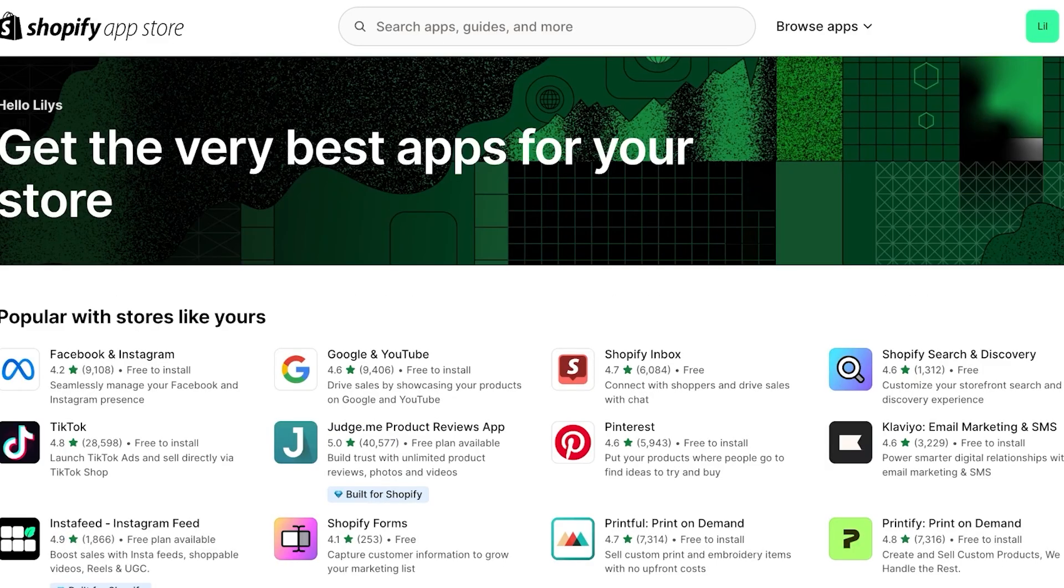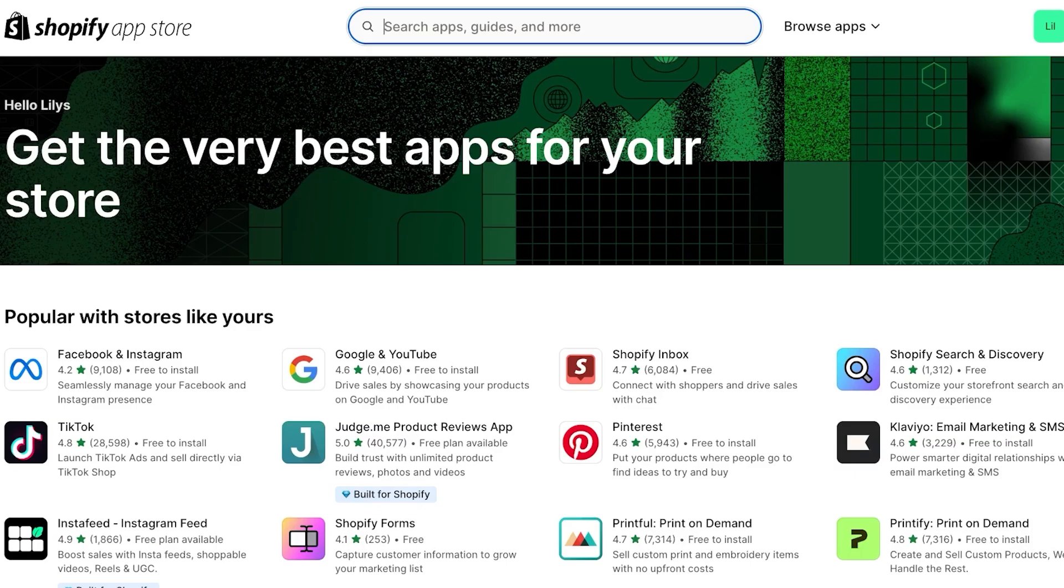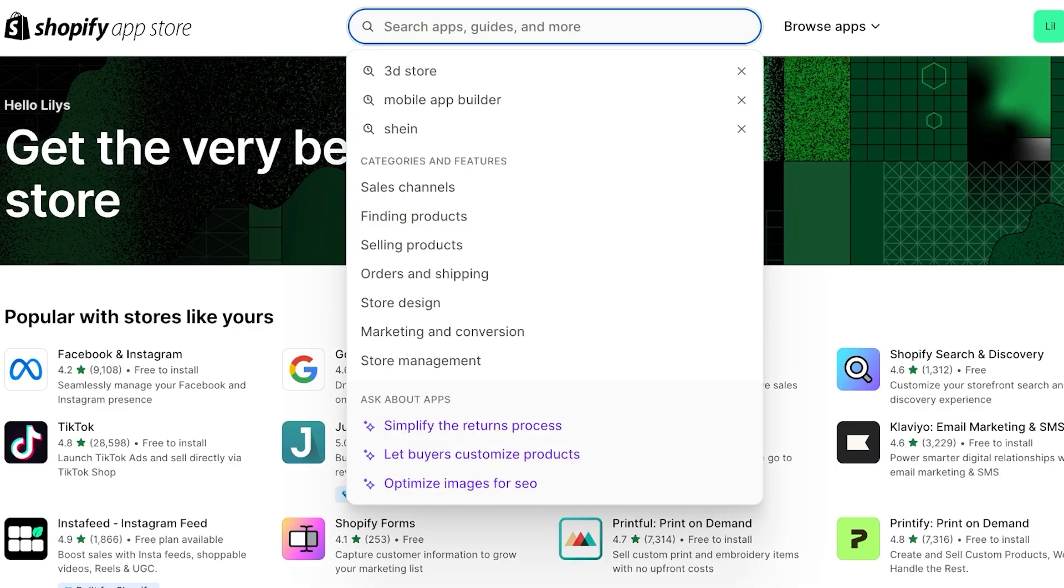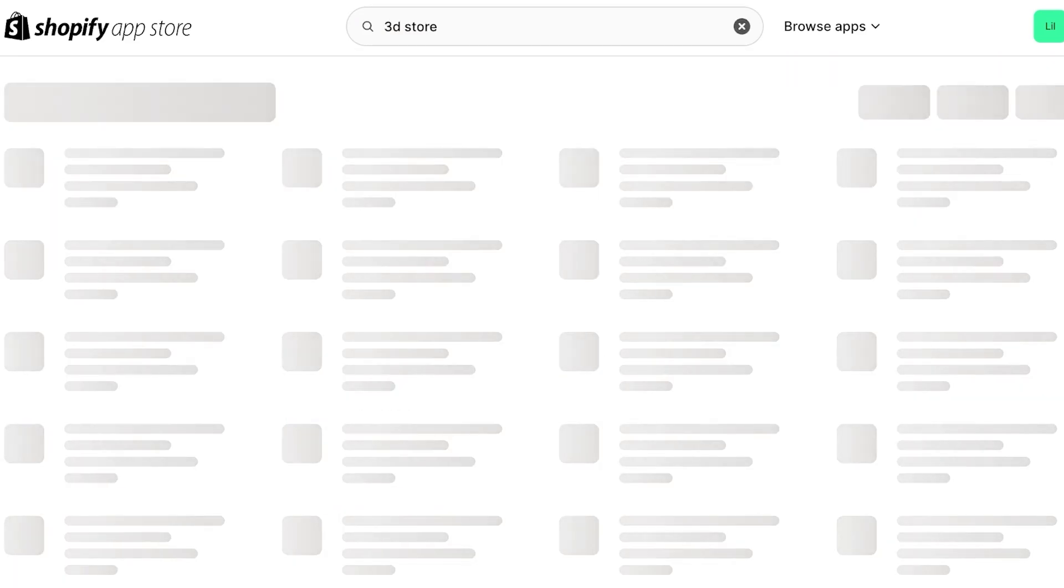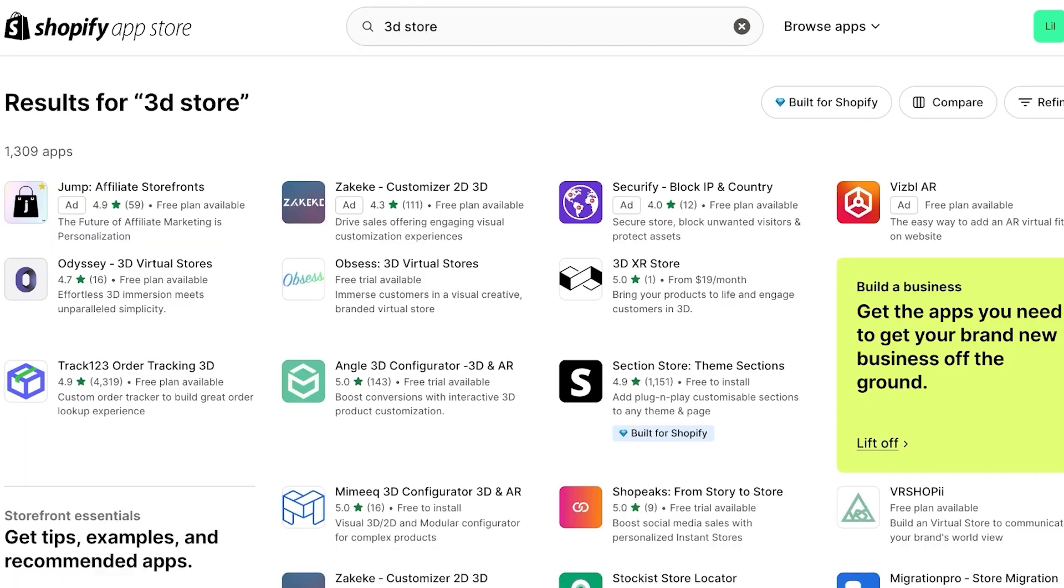Now, once you open up the Shopify app store, you're simply going to search for 3D store. Once you search for 3D store, you're going to find Odyssey 3D.